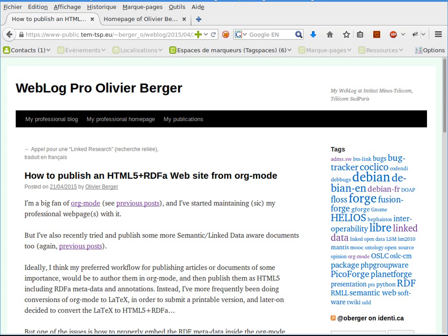Hi, in this webcast I intend to give an illustration of how I publish HTML5 and RDFa from my website source, which is edited using org-mode in Emacs.